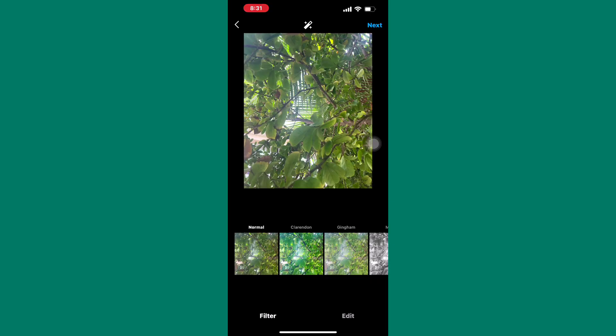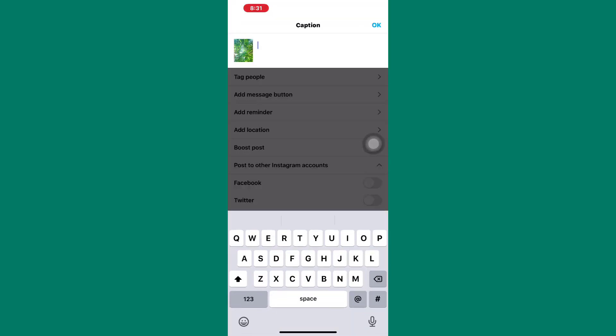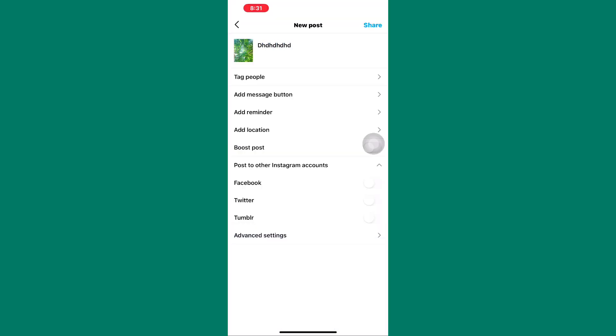Next, let me try to share an Instagram post for demonstrational purposes. I am now on the final page where I can share the post.